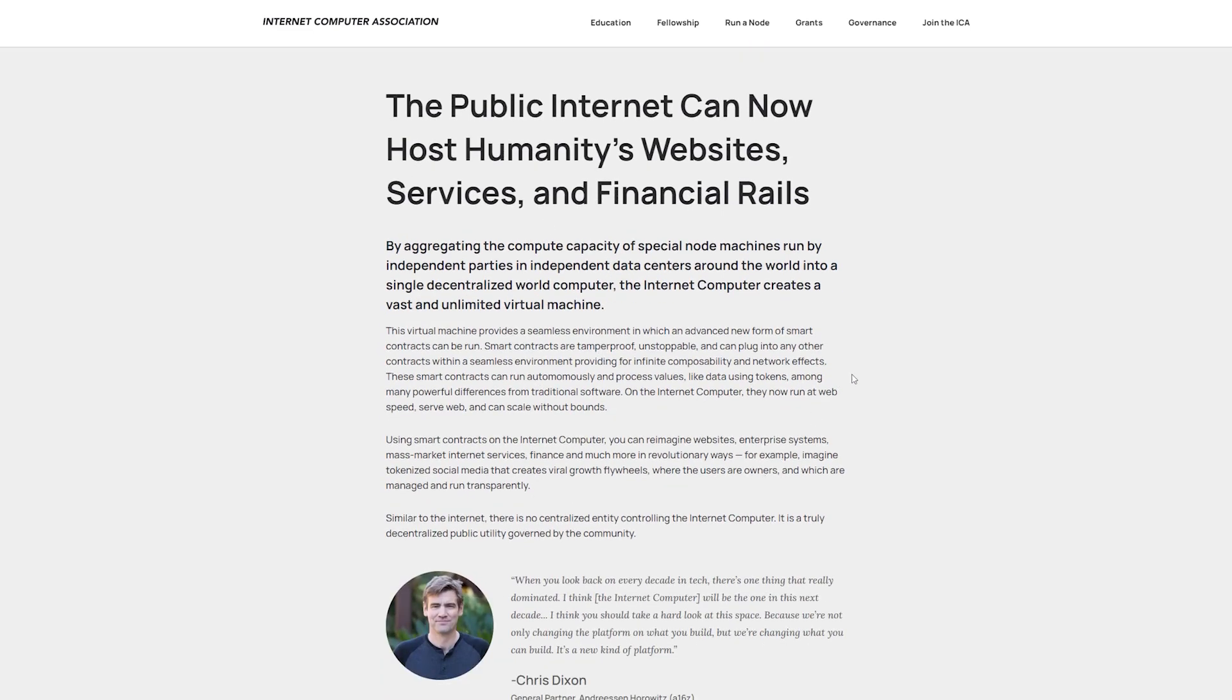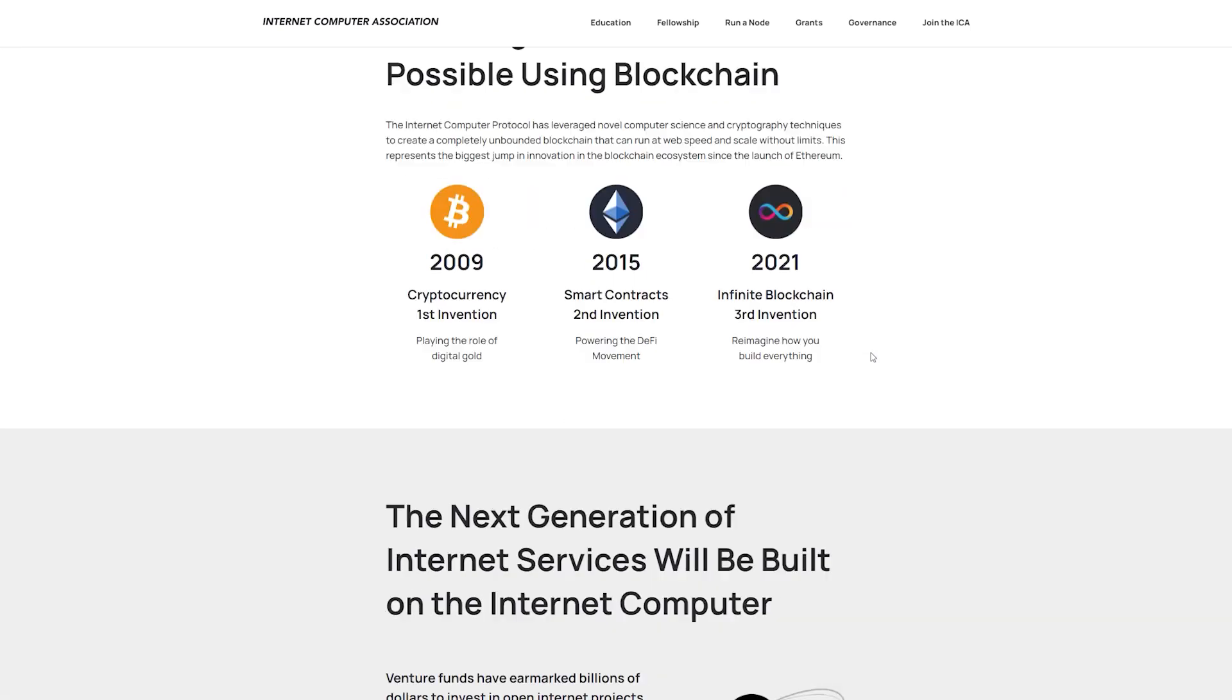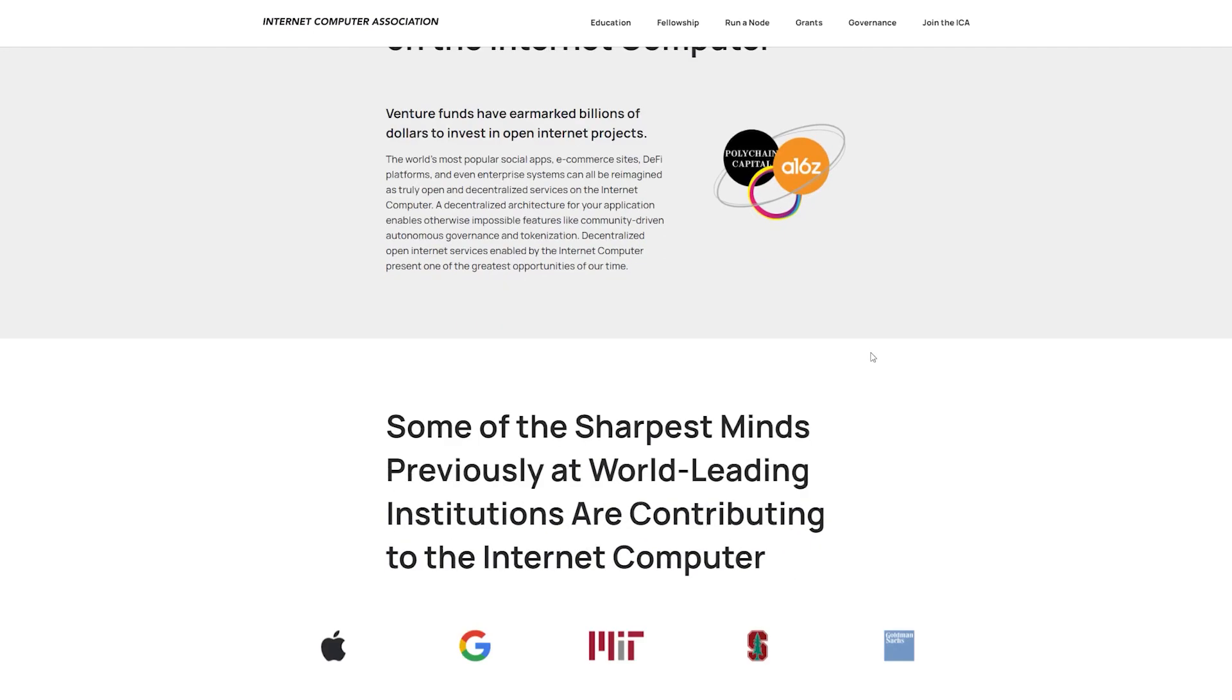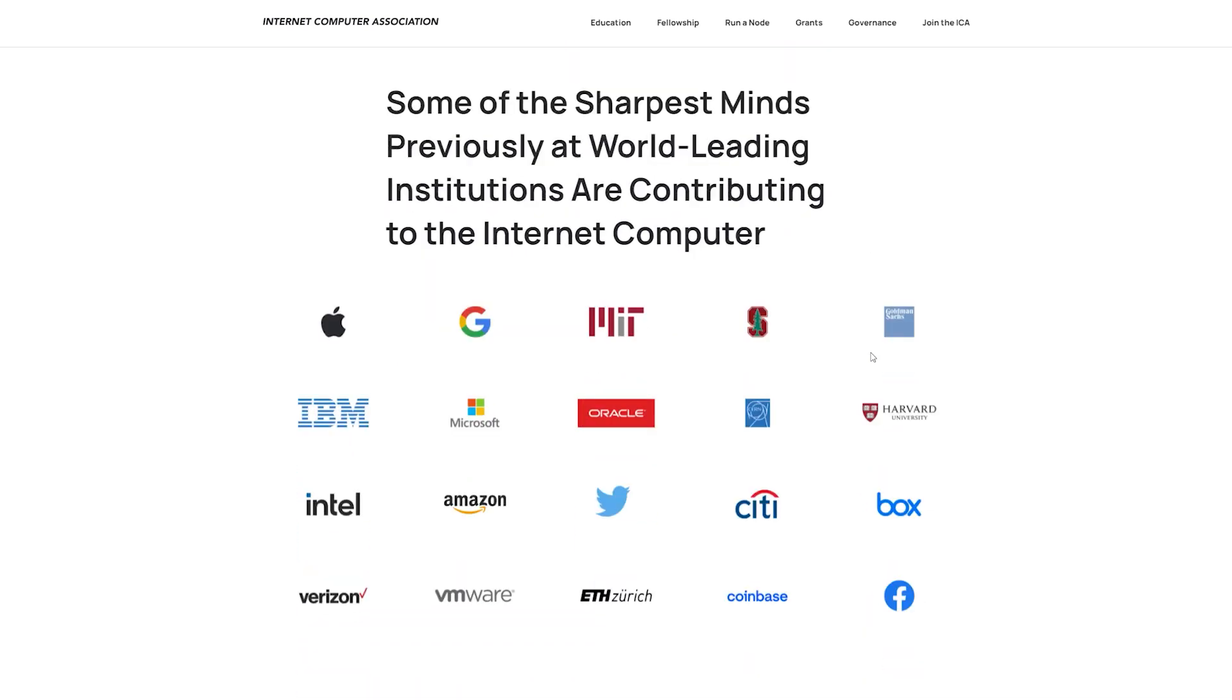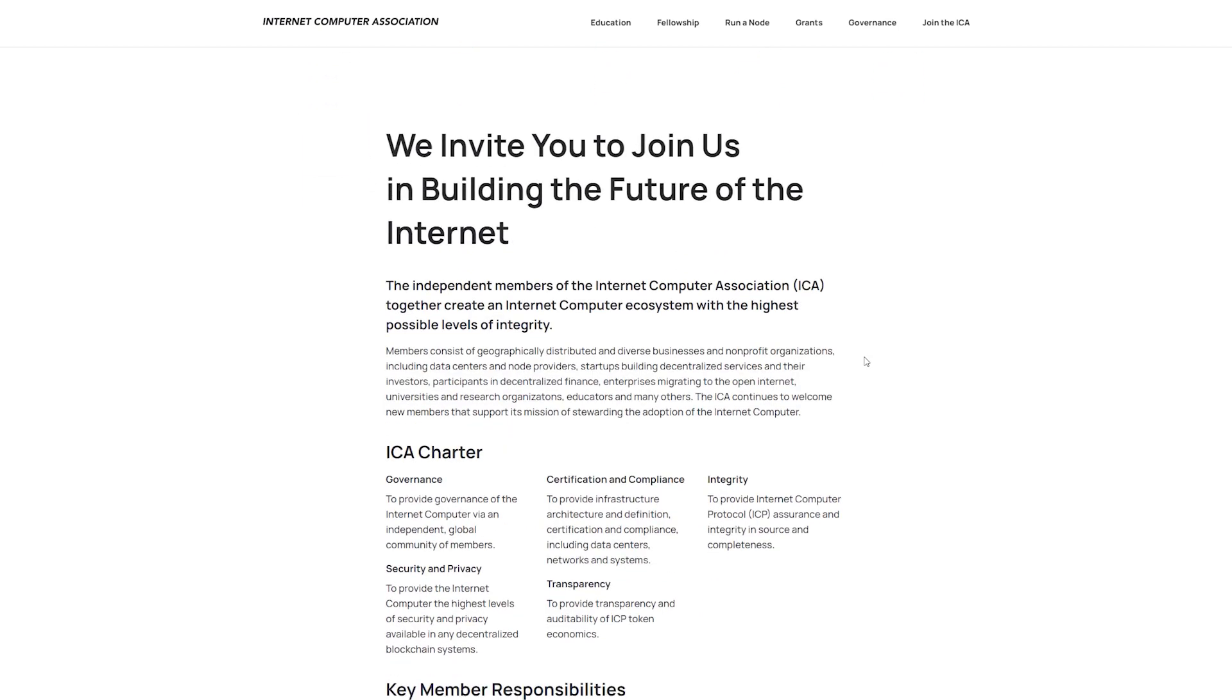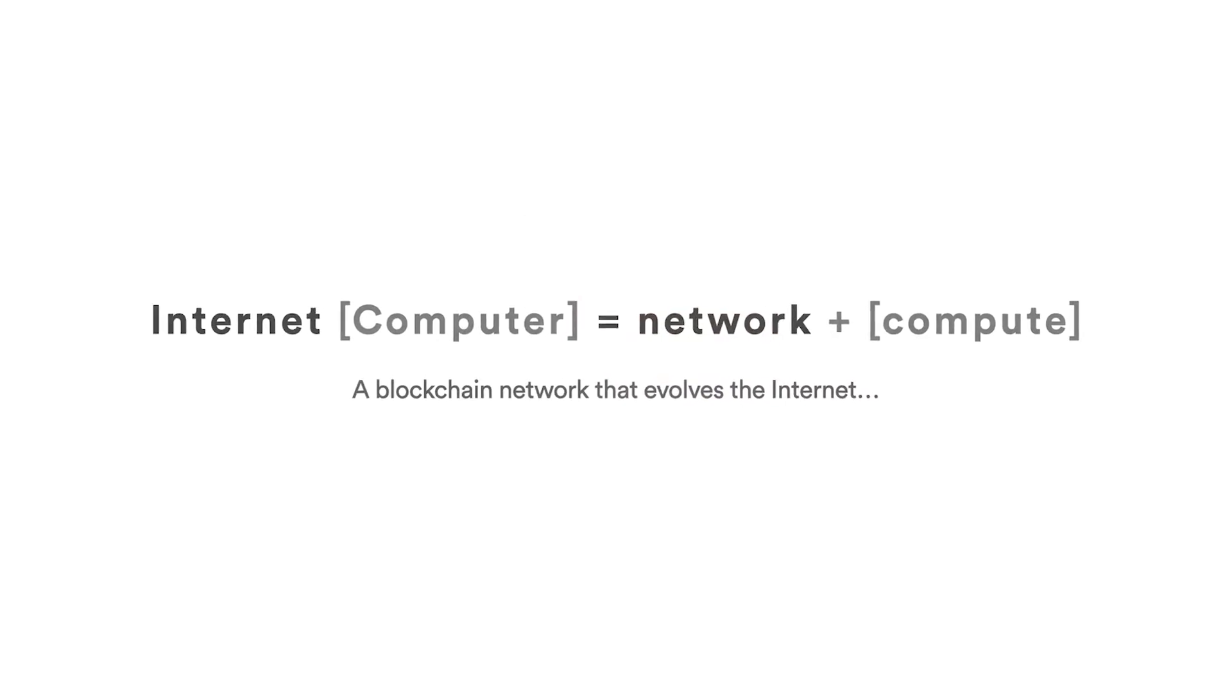The nodes need the company's hardware to participate in the network, and they can't do it actively anyway unless they're chosen by the Network's Neural Network, or NNS. We thus get to an even more interesting part: the NNS, which in addition to being a single point of failure, exists on a subnet controlled by the DFINITY foundation.